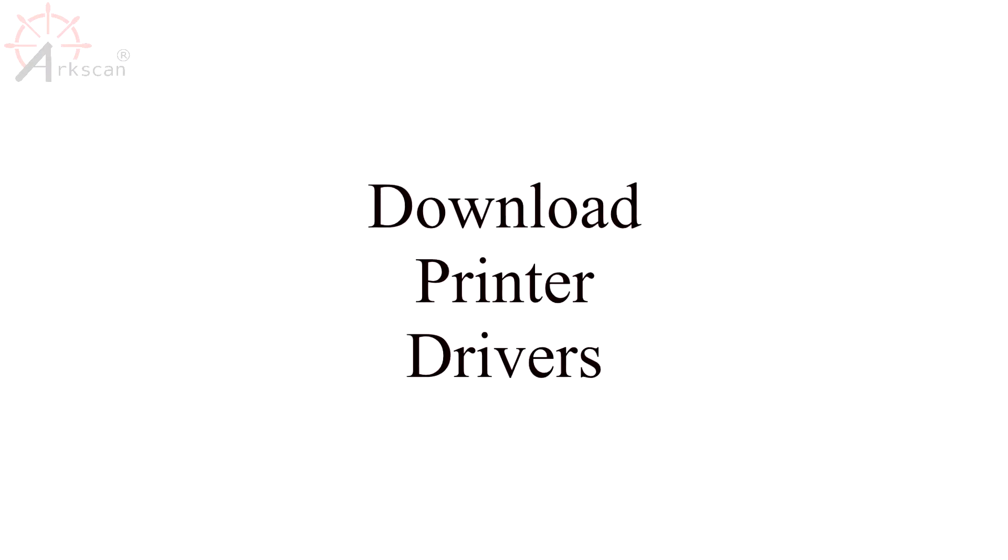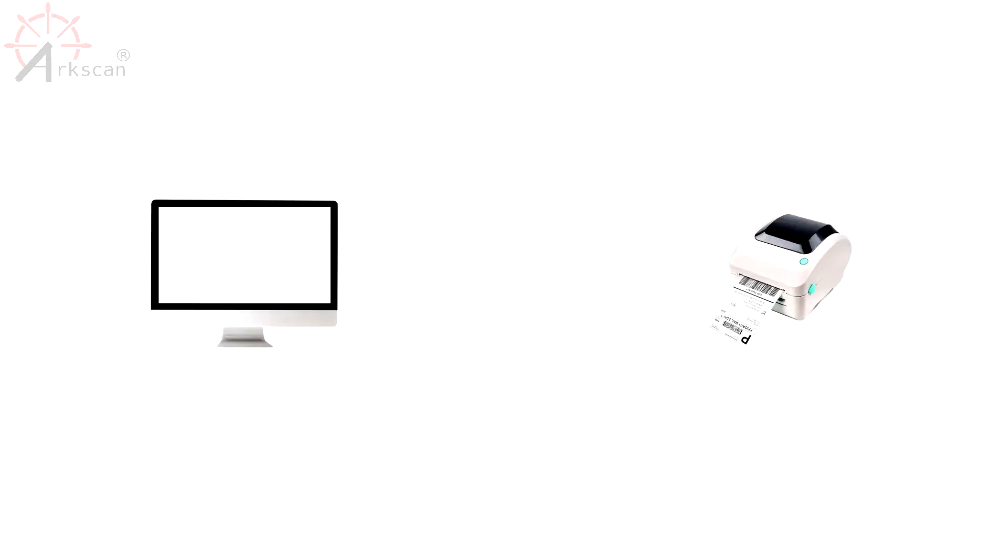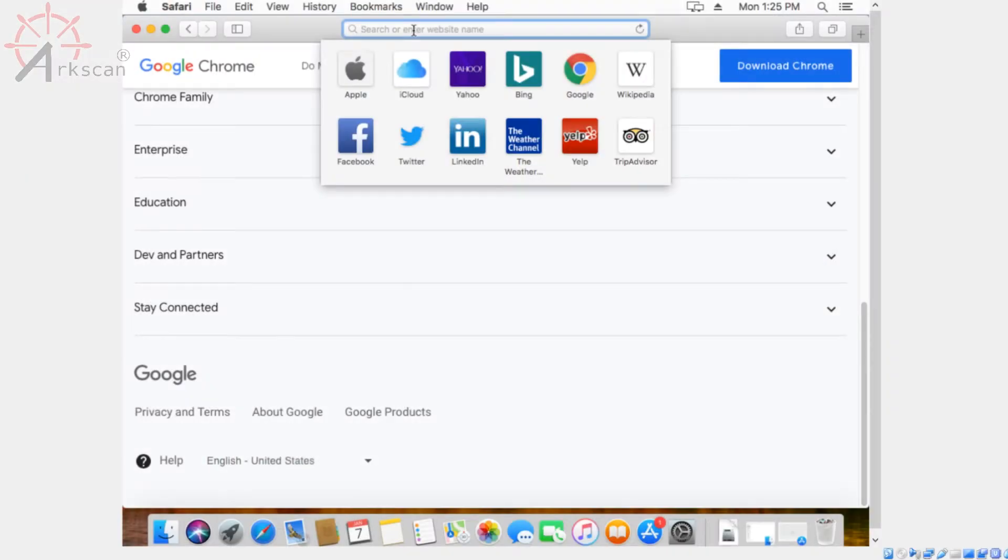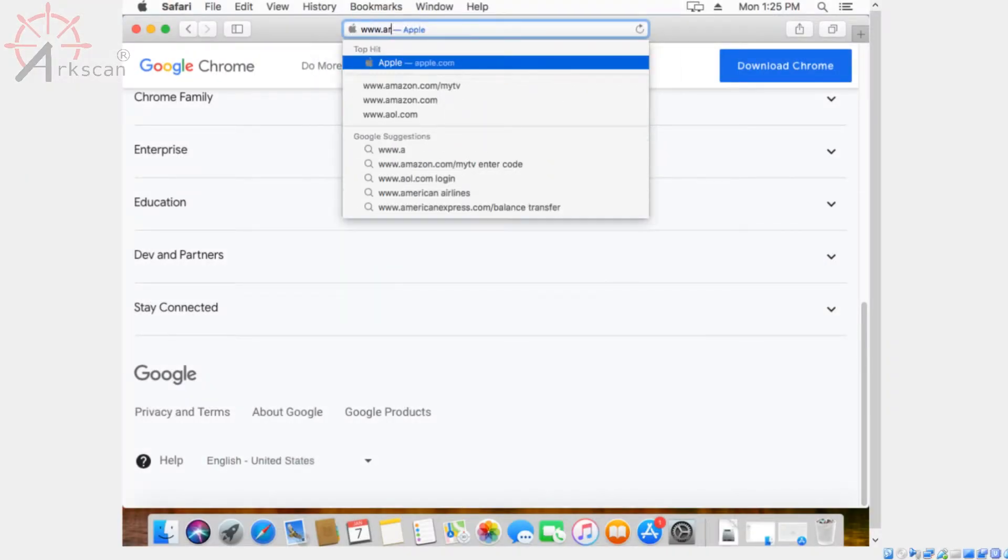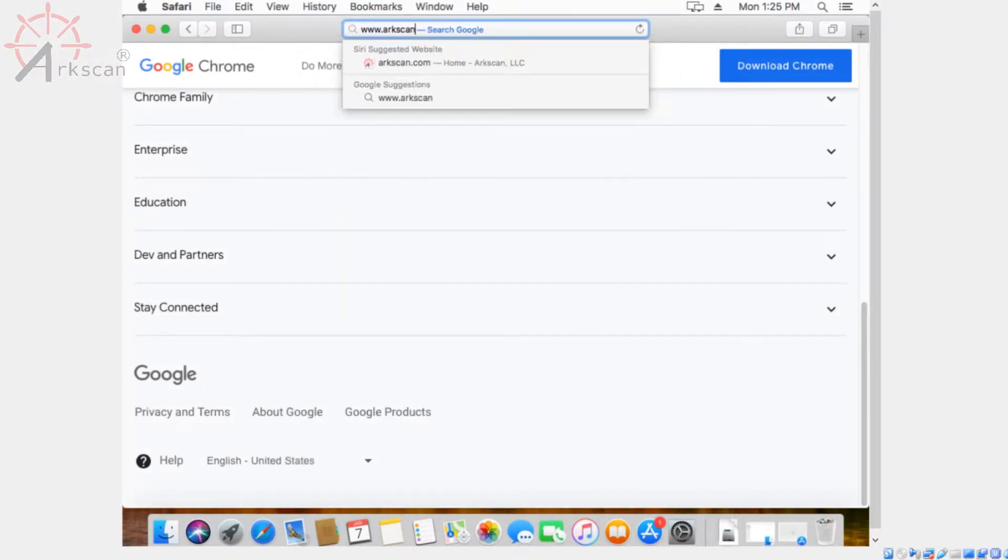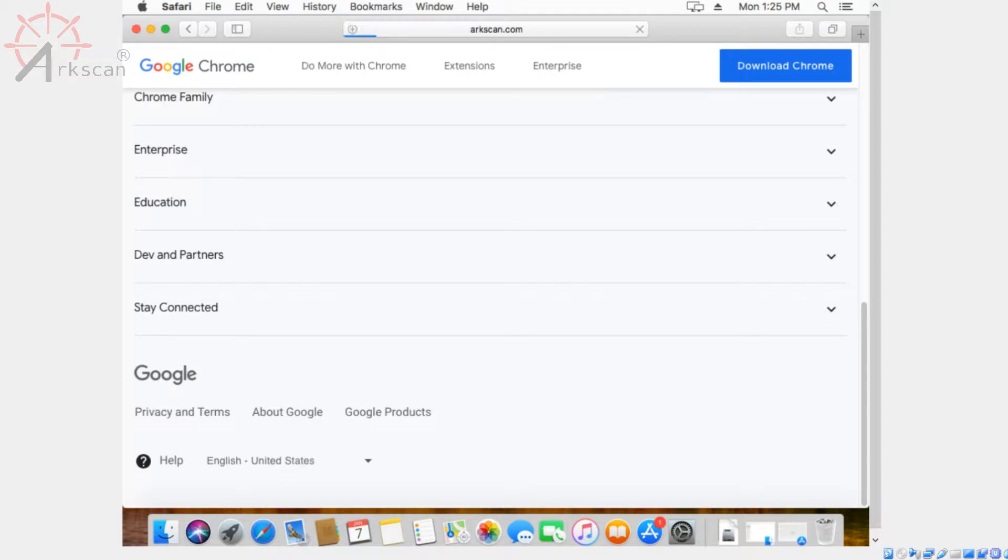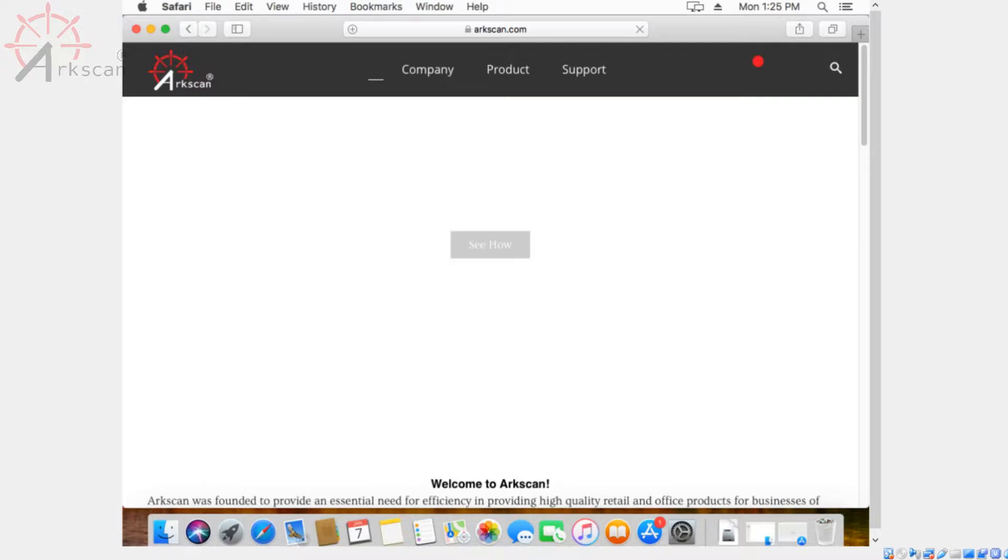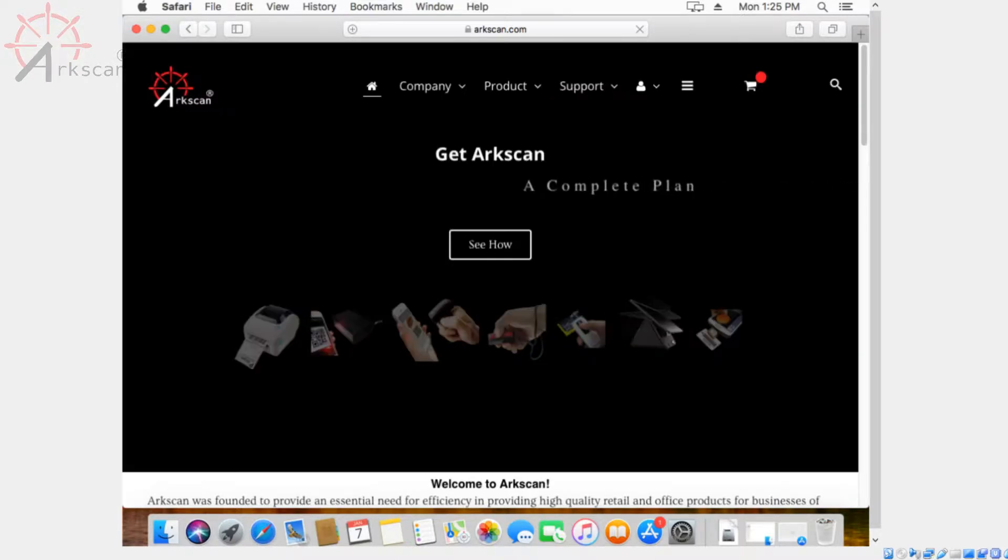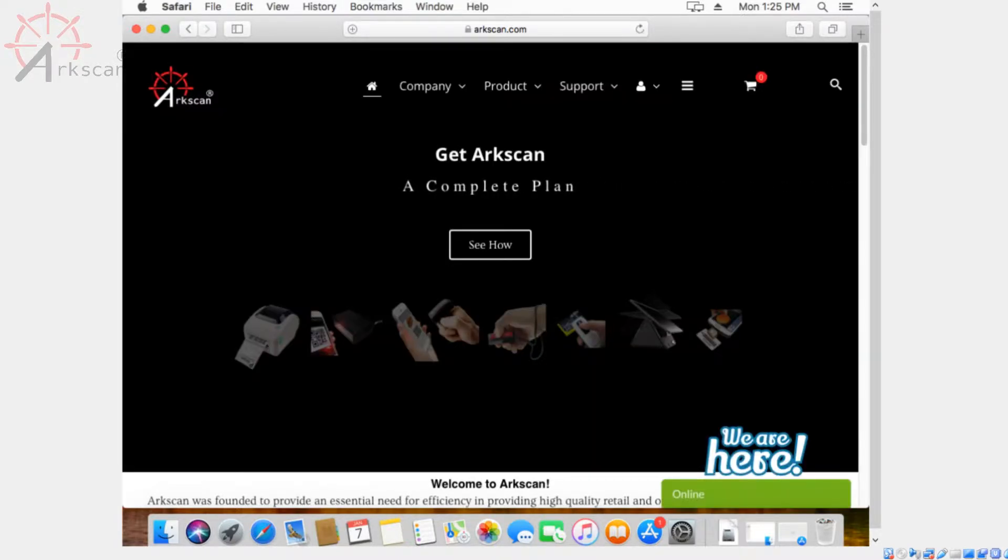Downloading the drivers. Drivers enable your computer to communicate with the printer. You want to go to our website arcscan.com and navigate to the product page of the printer. Alternatively, you can click on the link in the description and it should bring you there directly.